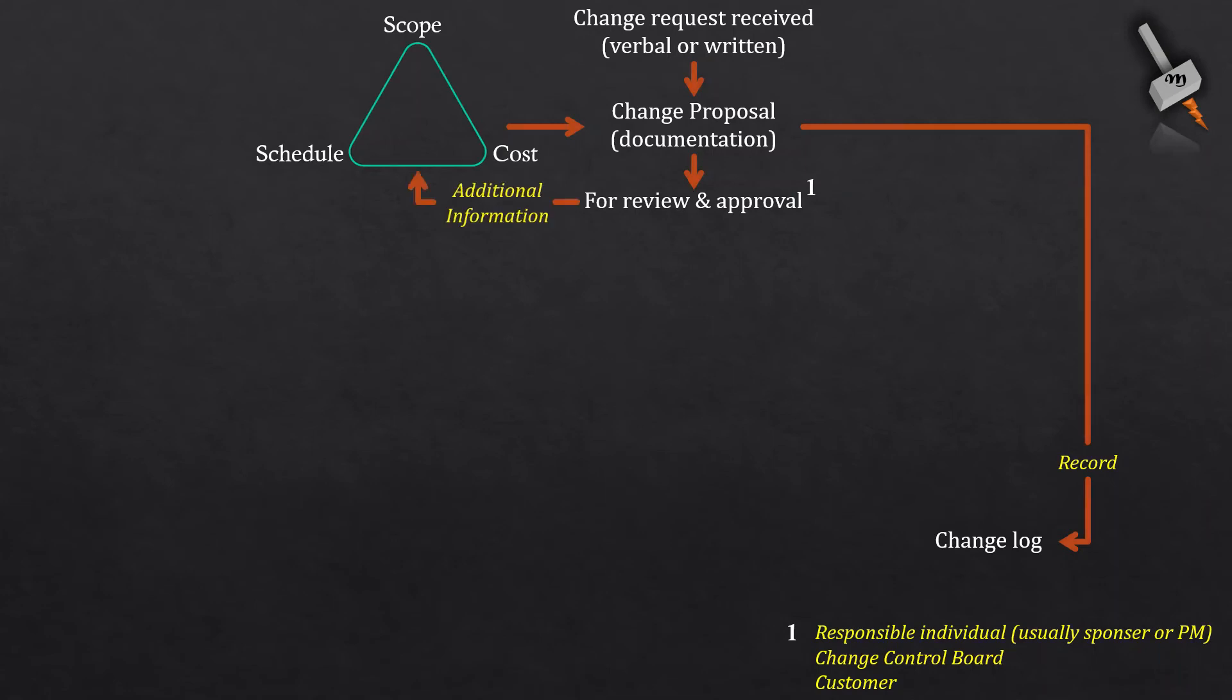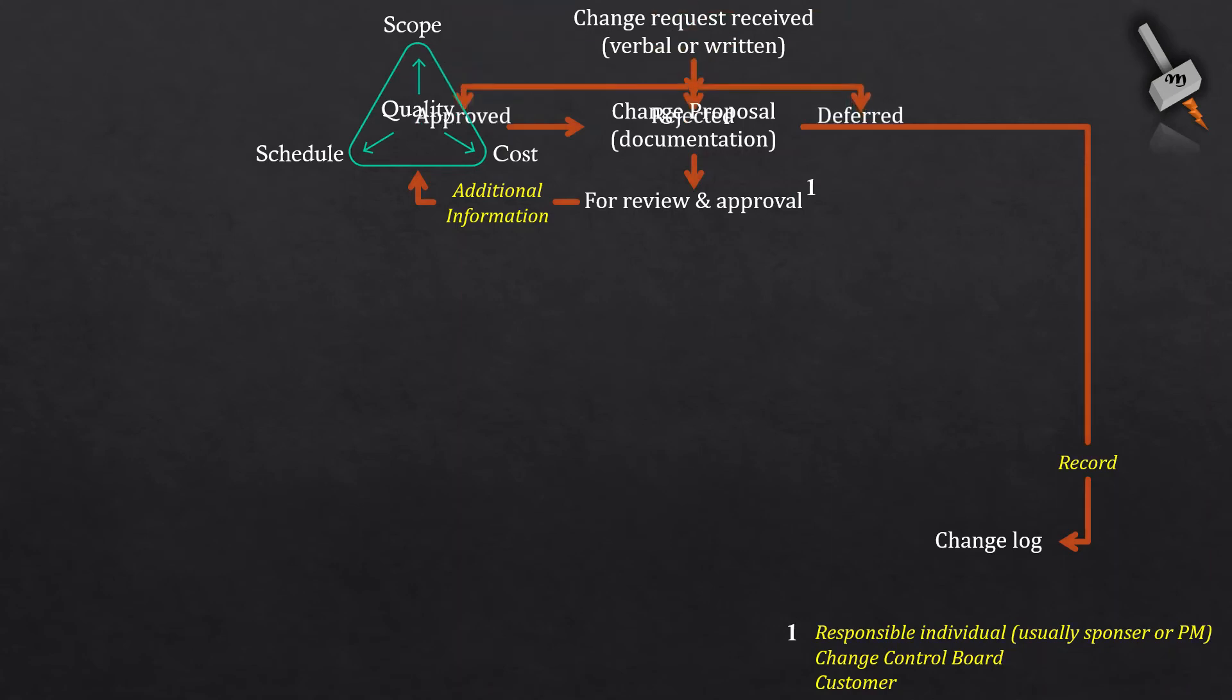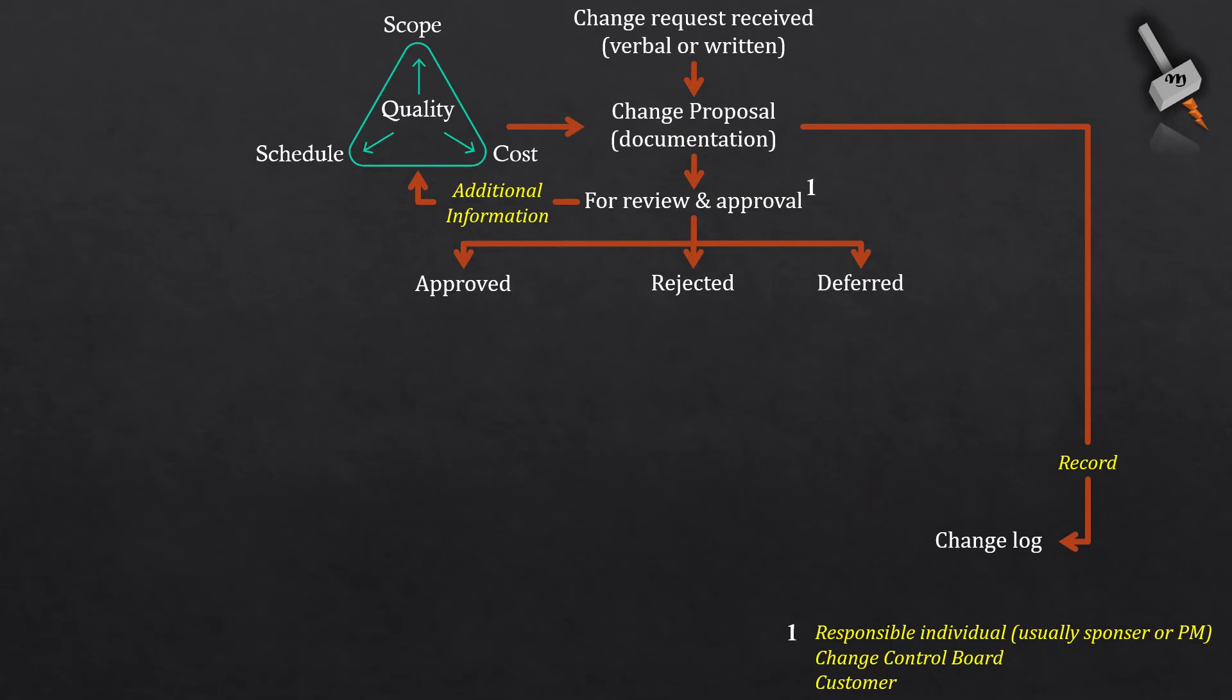The change control board usually comprises of the domain experts or SMEs. The review committee can ask for additional information from the project team for the change request received. After the committee has the necessary information, they can direct the request in one of the three routes: approve the change request, reject the change request, defer it, or put it on hold for future.